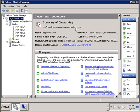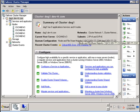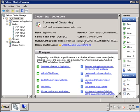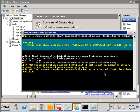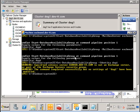The only difference is that our file share is using the server called dc2 whereas it should be using the server called server which was our original file witness share. To get back our original configuration simply run the set database availability group command and this would point it back to the original file witness share.